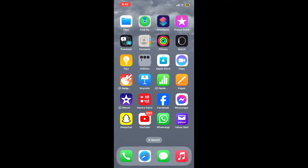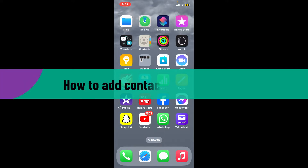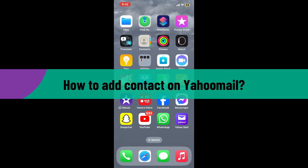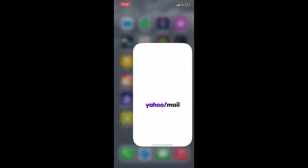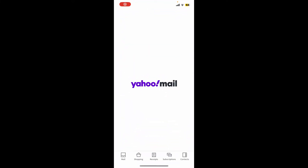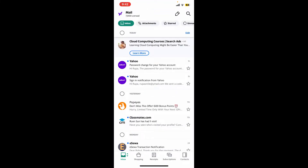Hi everyone, welcome back to another video from Webtech Tutorial. In today's episode, I'm going to be showing you how to add a contact on Yahoo Mail. To do that, first launch and open your Yahoo Mail application from your app drawer. Once you're inside the main home page, make sure to log into your account.